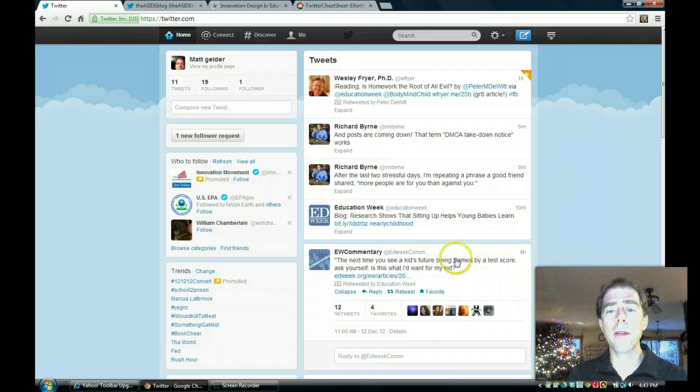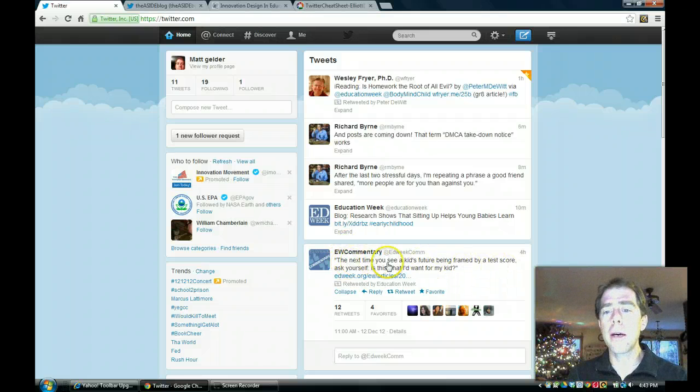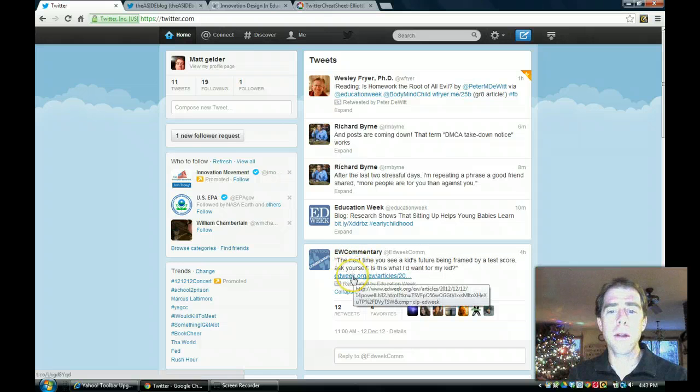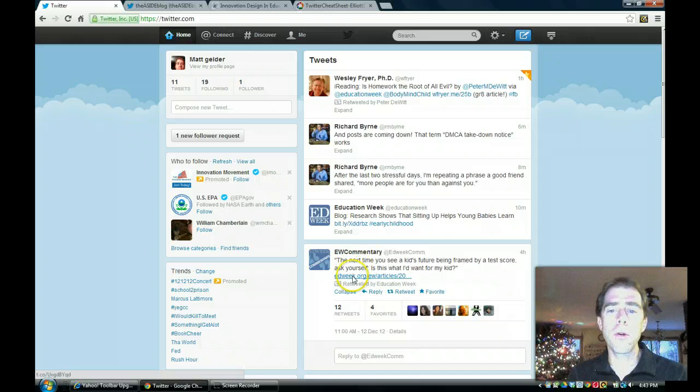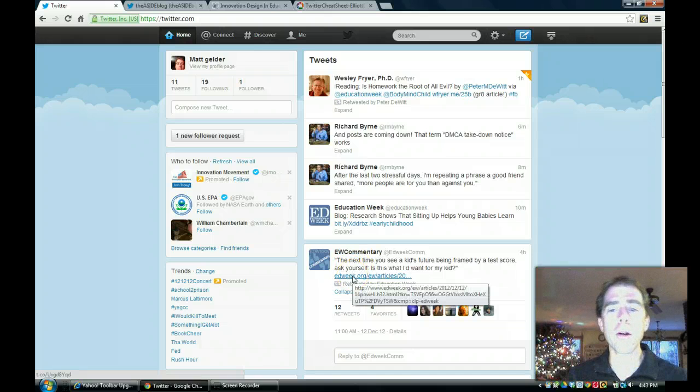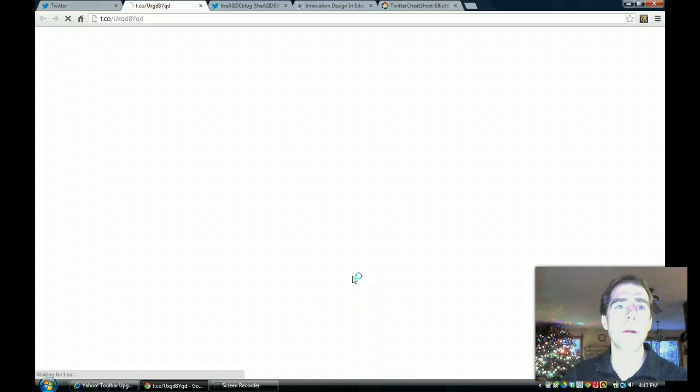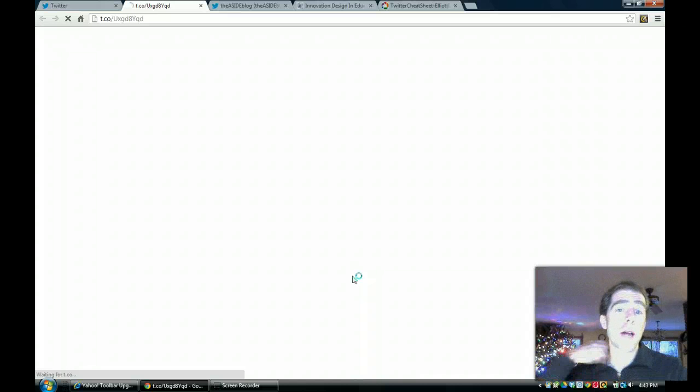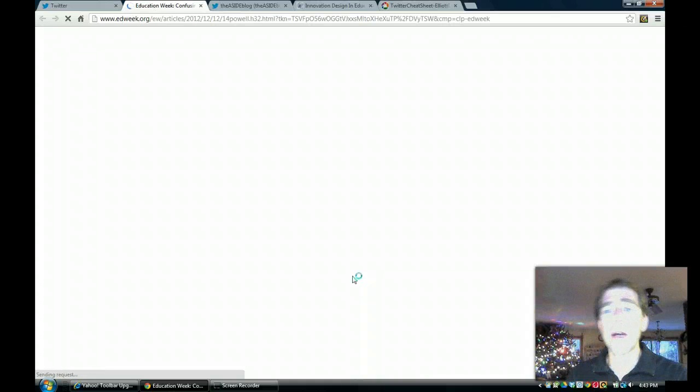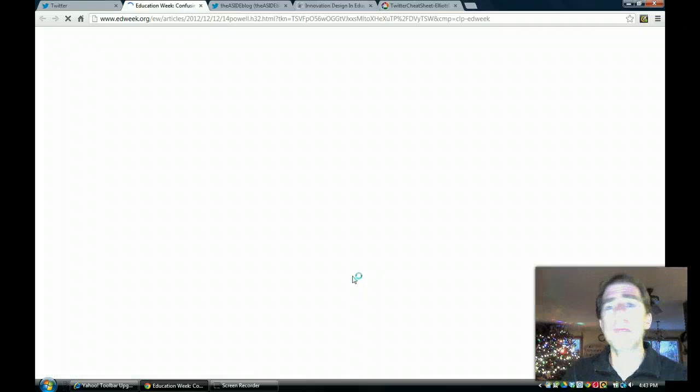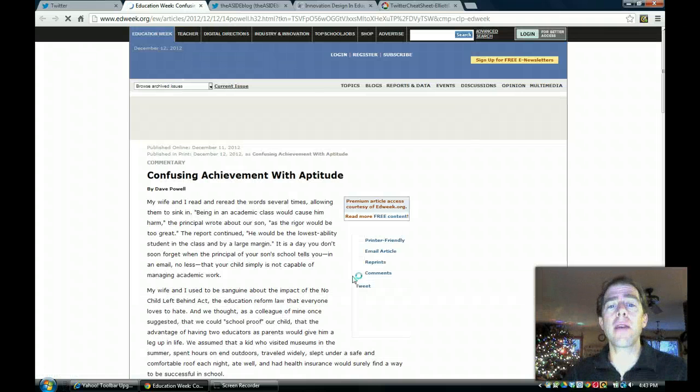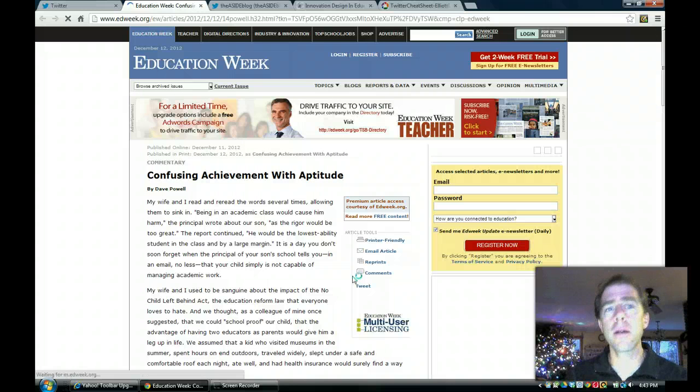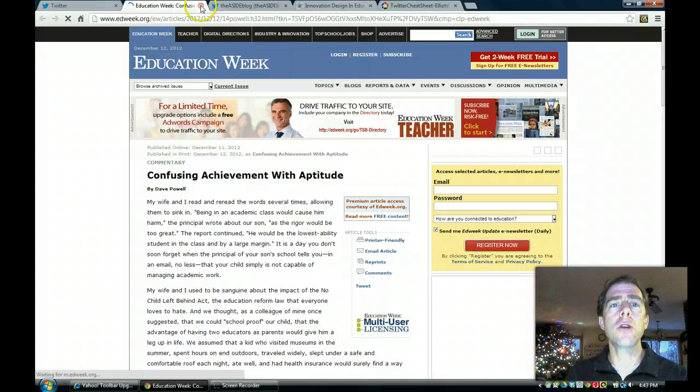When you open this up, you can see that here is a link to an article that these people have put out there. And you click on it, it takes you right to it. And you can read it, you can retweet it, you can save it, you can copy and paste it to an email, all those different things.